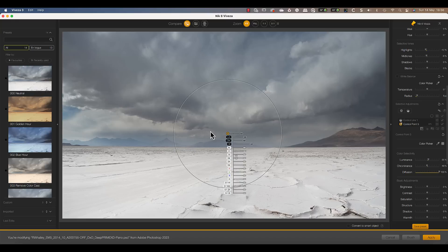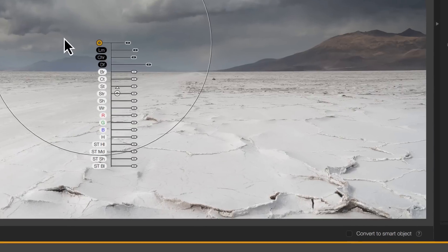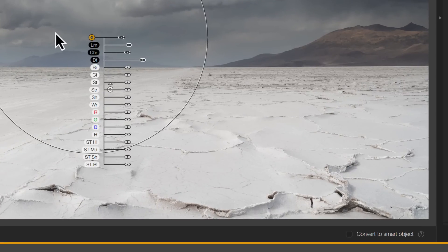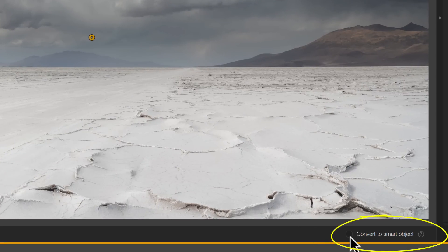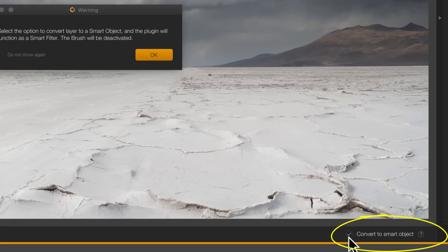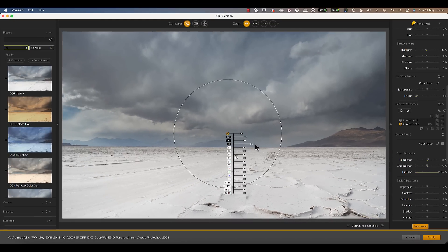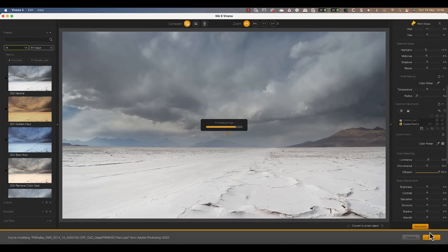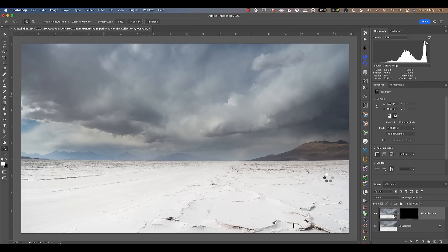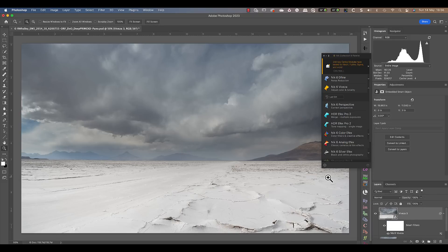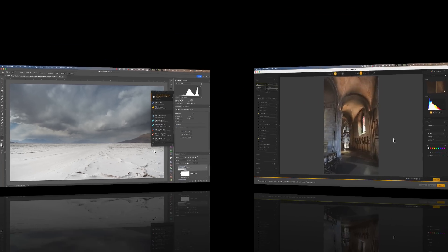The only problem now is that I've still forgotten to create a new layer and convert it for smart filters. In the past, this meant having to close the application and return to Photoshop to start again. But in the Nik Collection 6, we can convert the current layer for smart filters from within the Nik application. All we need to do is tick the option at the bottom. Then when we apply our adjustments and return to Photoshop, the changes are applied as a smart filter.